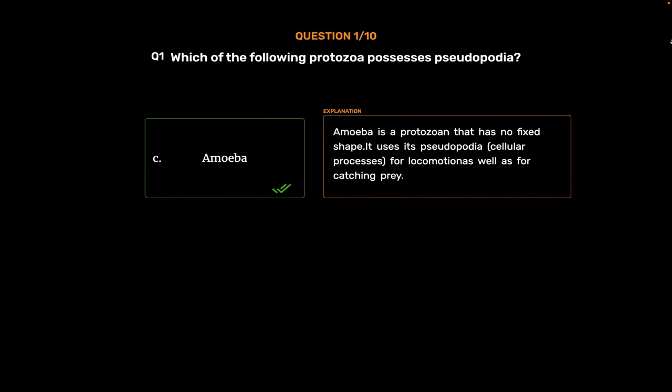Amoeba is a protozoan that has no fixed shape. It uses its pseudopodia, cellular processes, for locomotion as well as for catching prey.